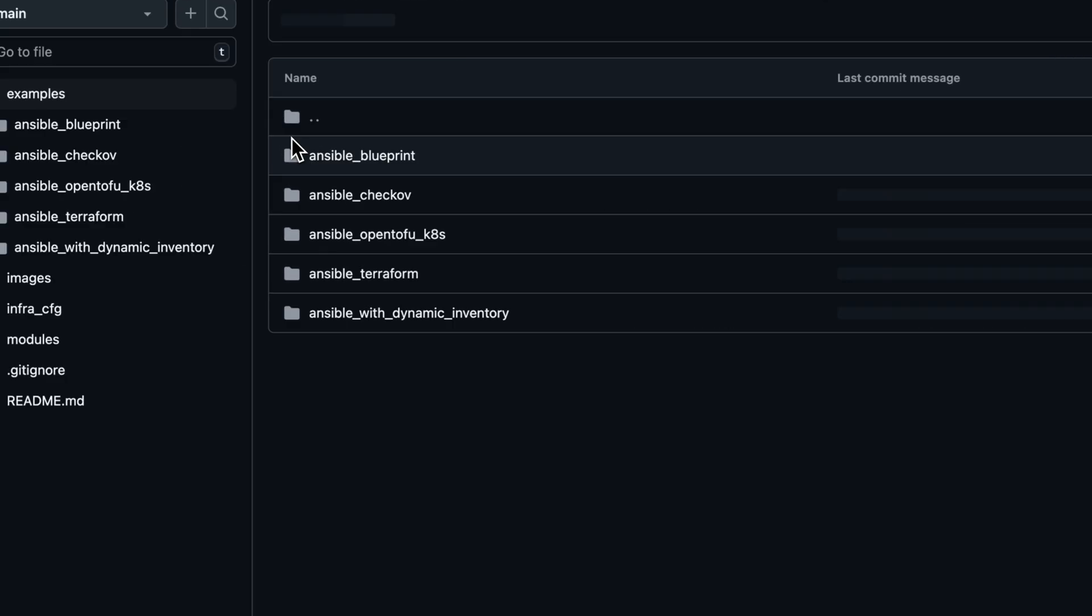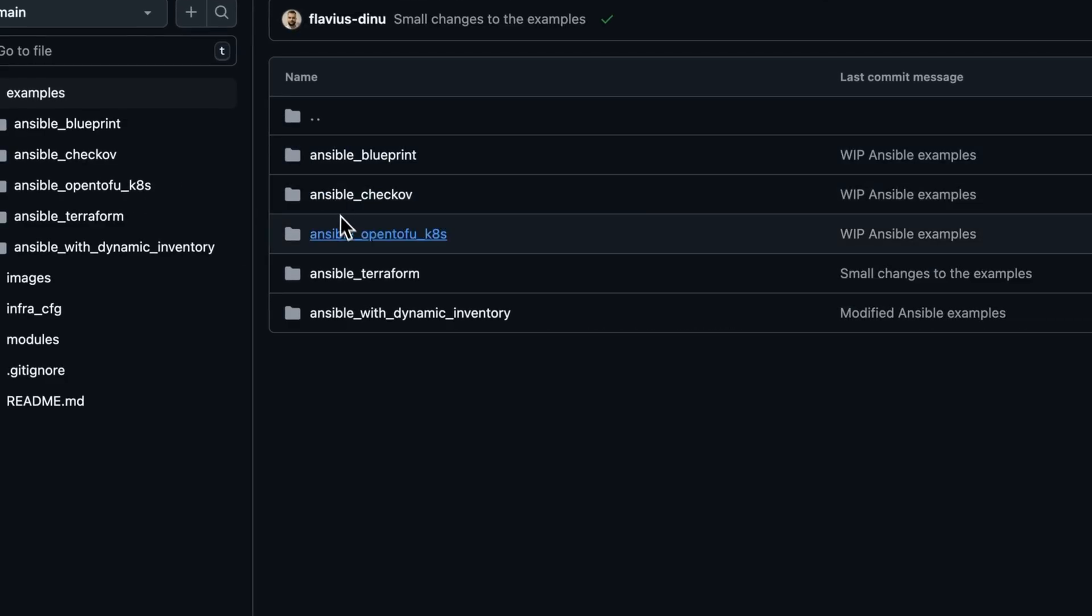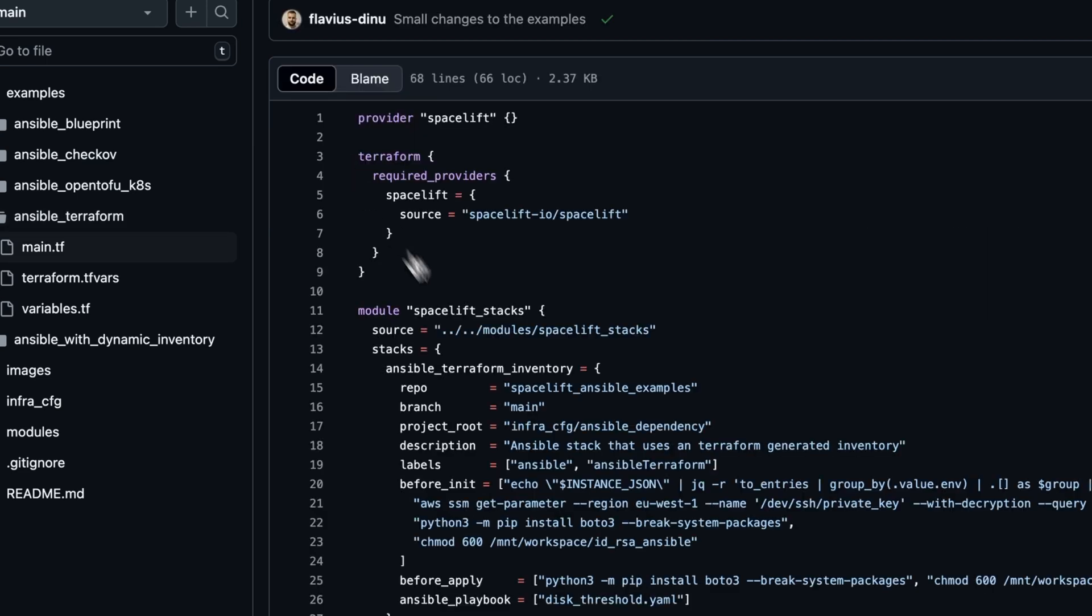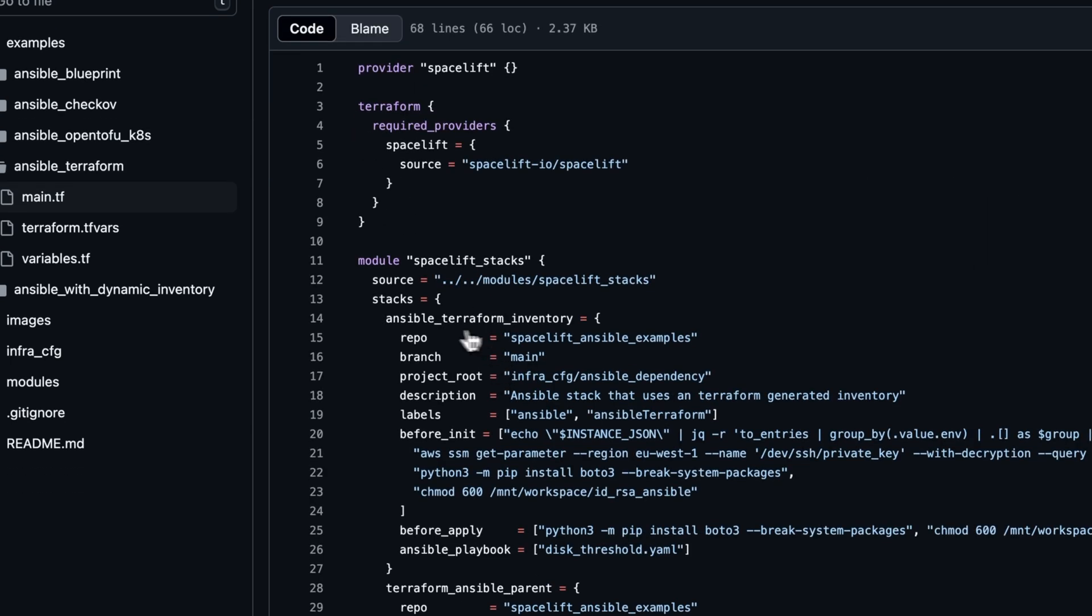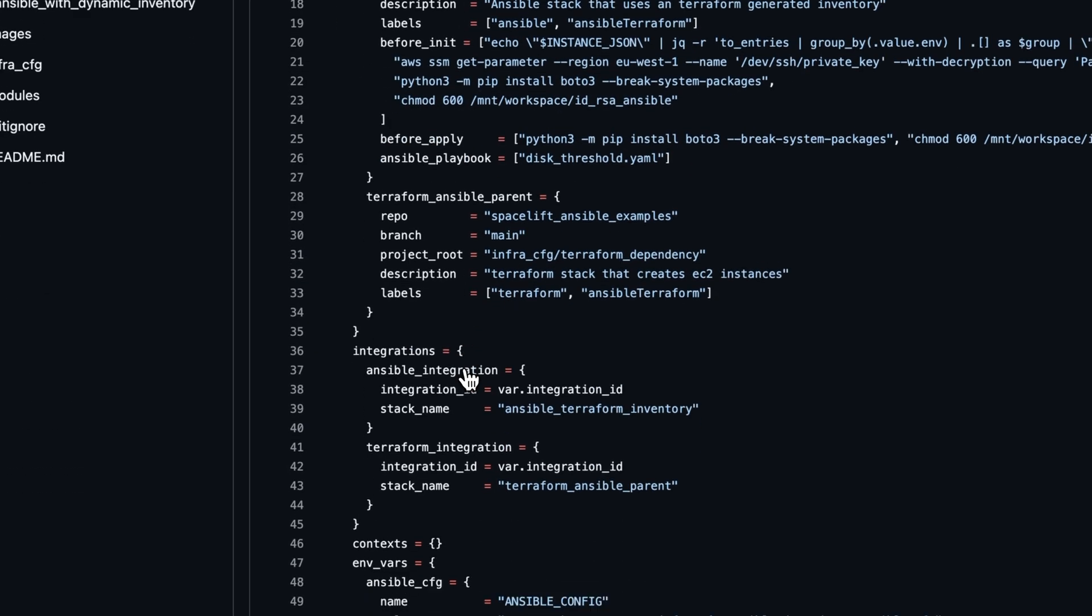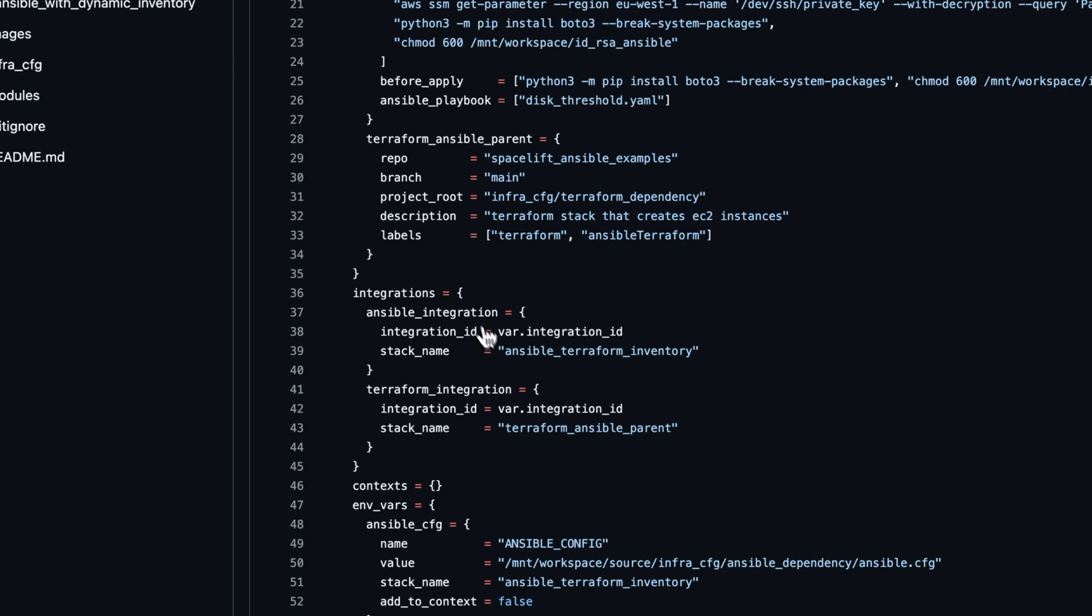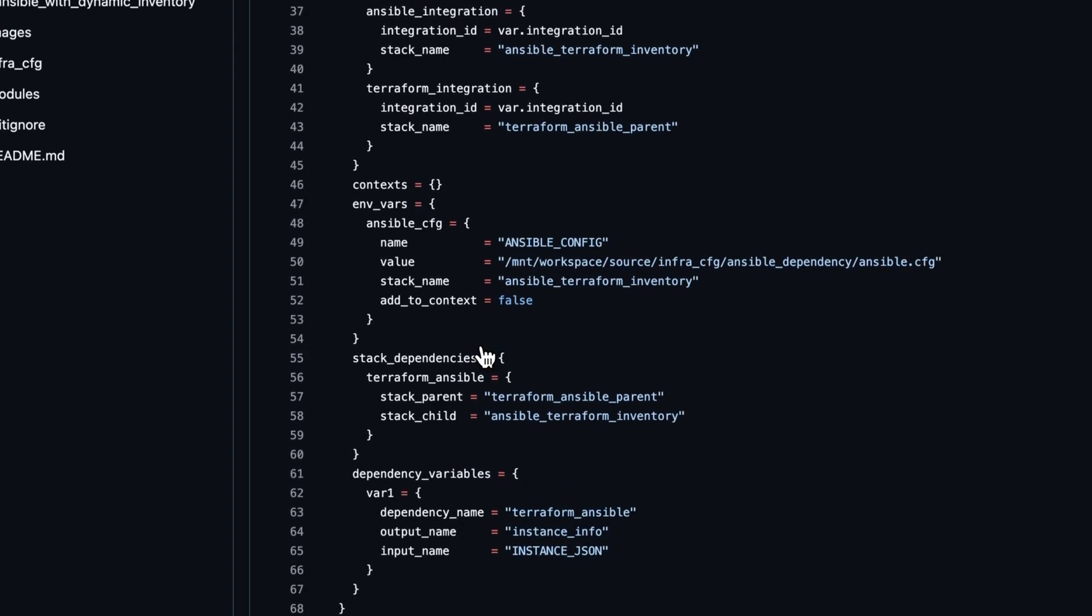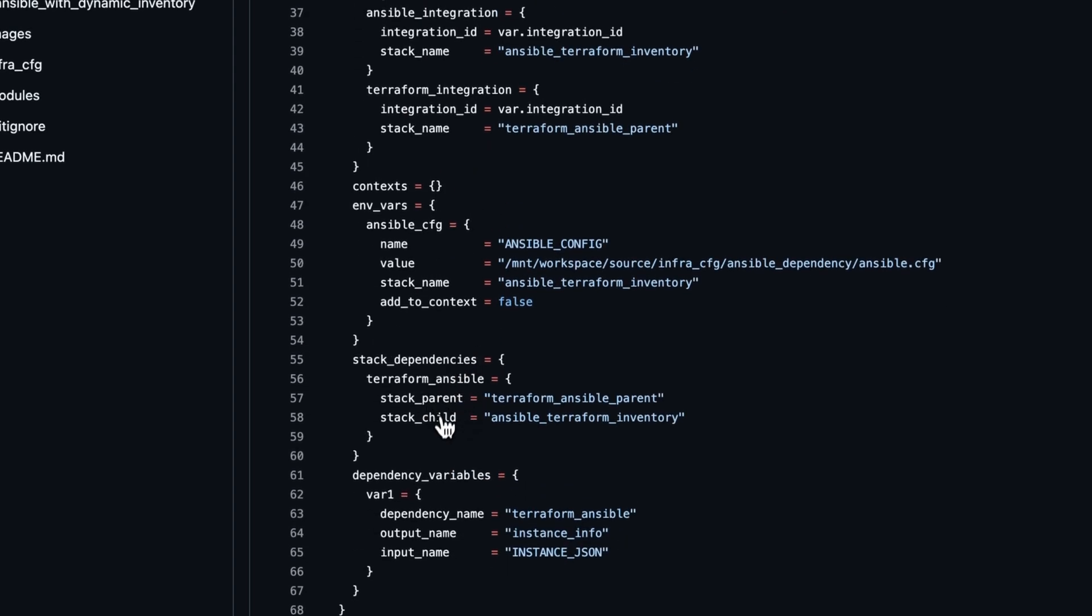For this example, we are going to create two Spacelift stacks. One would be for Ansible and the other one for Terraform. Both of them are going to be integrated with our AWS account. We are going to also create a dependency between them and share an output.